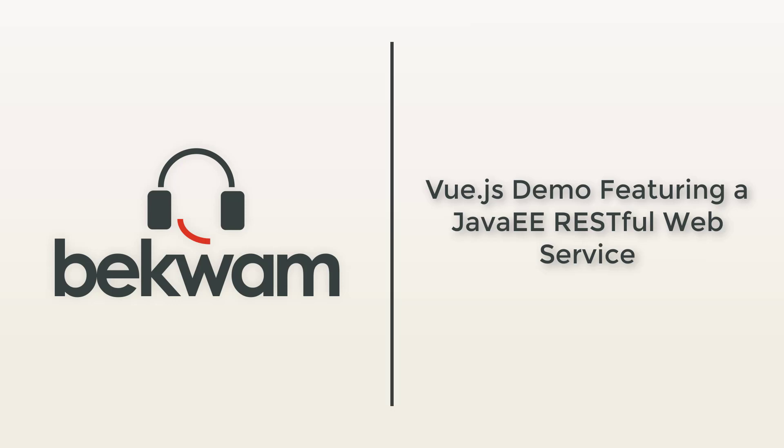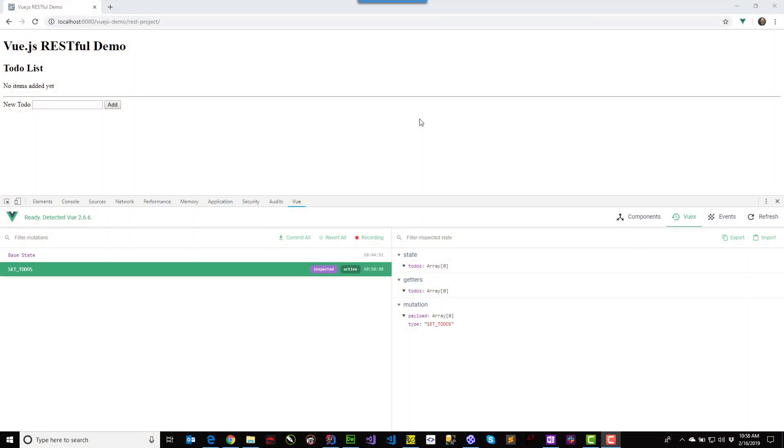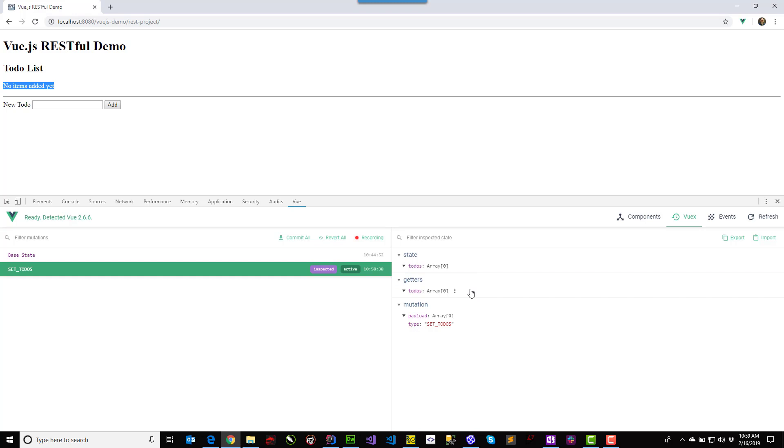This is a demonstration of a Vue.js application interacting with a RESTful backend. In demoing this application, we start with an empty list of to-dos and the text 'no items added yet' appears. And that's mirroring logic behind the state of this empty to-dos array in the Vue store.